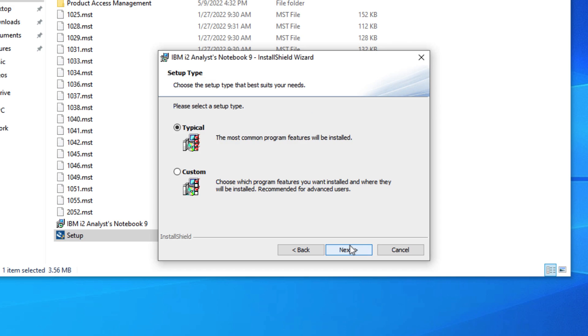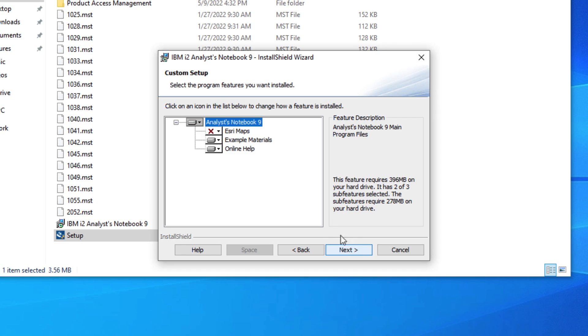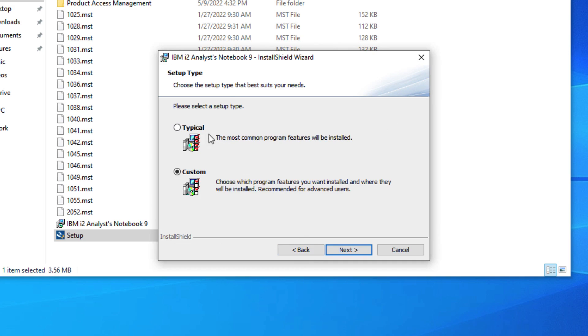On the next screen there are two installation options available, Typical and Custom. The Custom Install option allows you to select the individual features you want so you could add Esri Maps or choose not to install the example material. I am going to use the Typical option which will automatically install Analyst Notebook, the example materials and the online help.